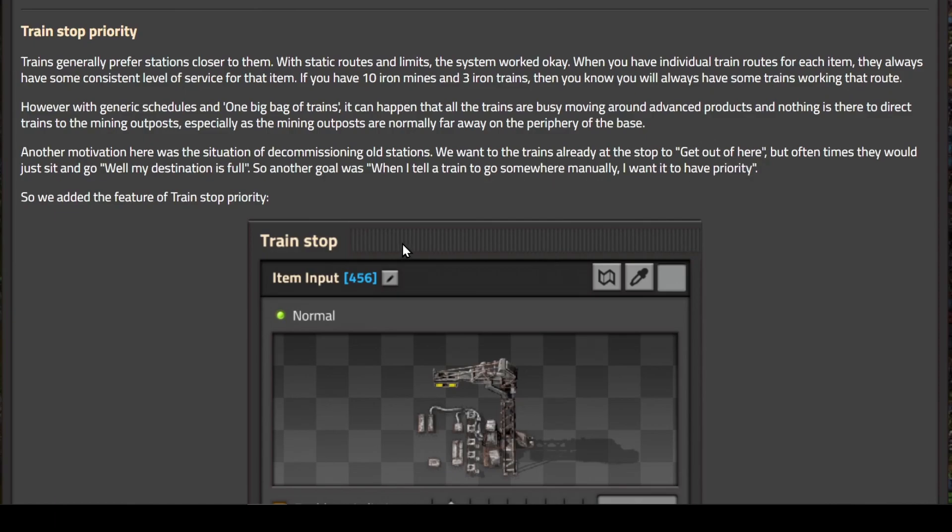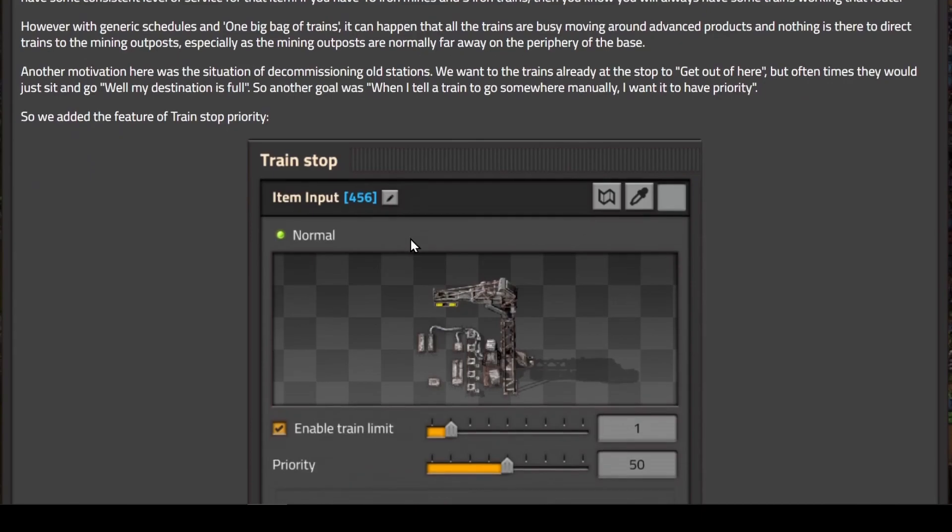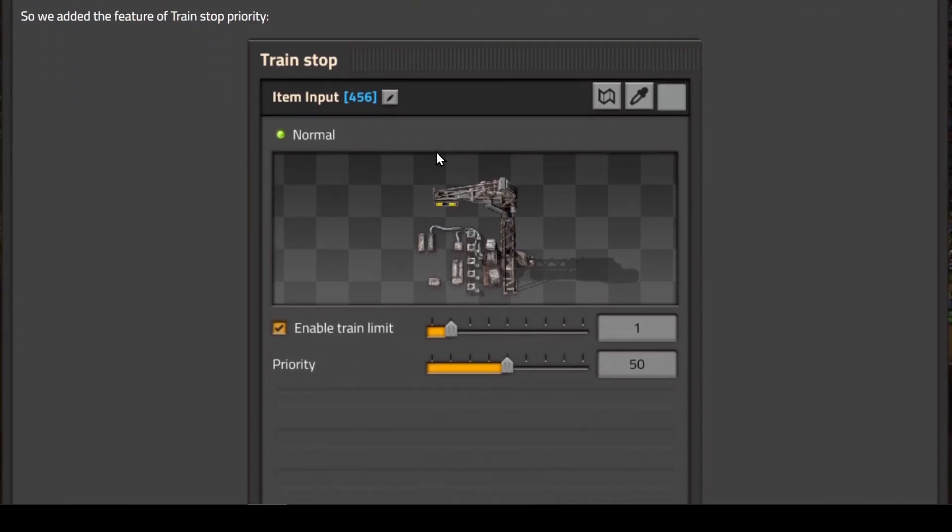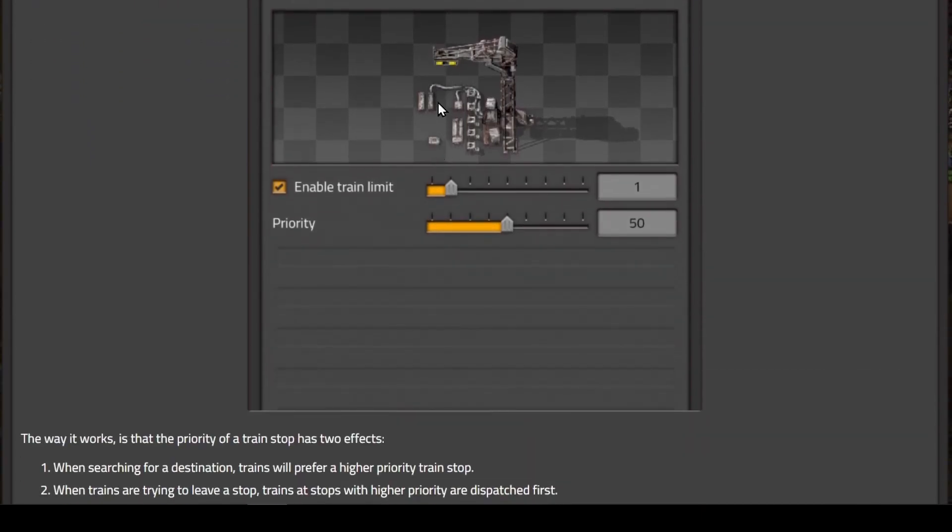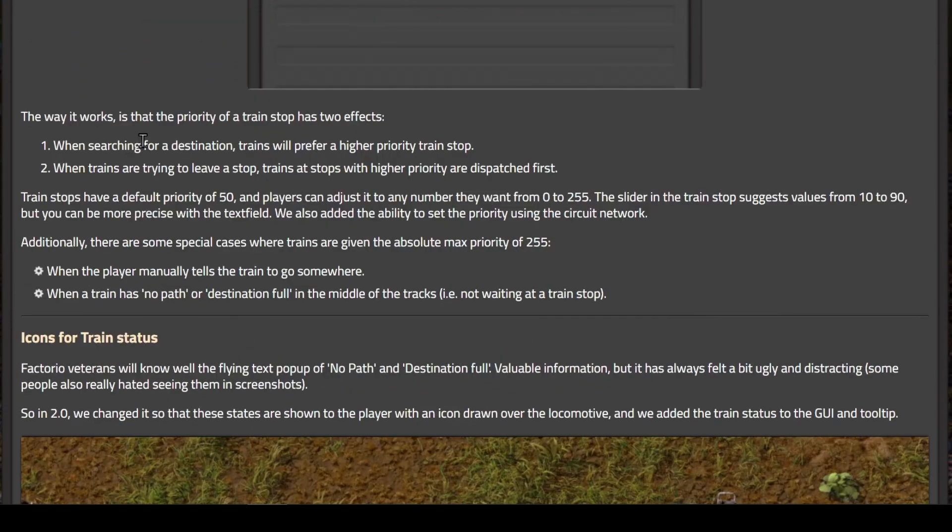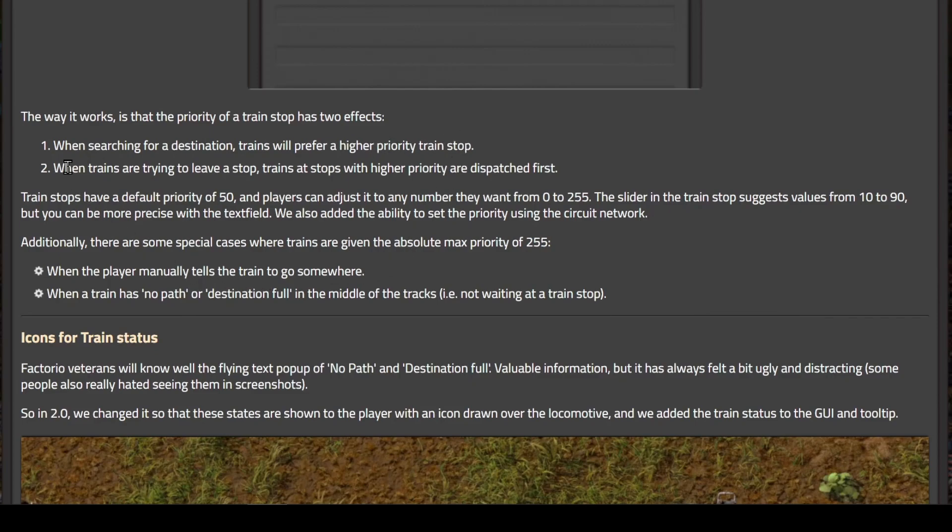Another goal was when I tell a train to go somewhere manually, I want it to have priority. So any train you send to a specific destination will have priority over other trains. The priority of a train stop has two effects. One, when searching for a destination, trains will prefer a higher priority train stop. Two, when trains are trying to leave a stop, trains at stops with higher priority are dispatched first.